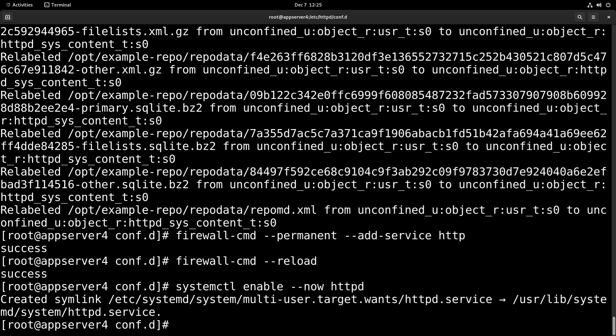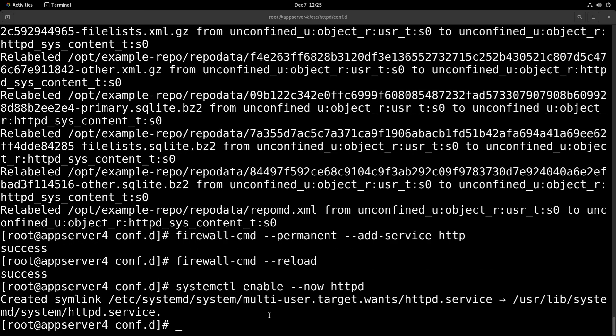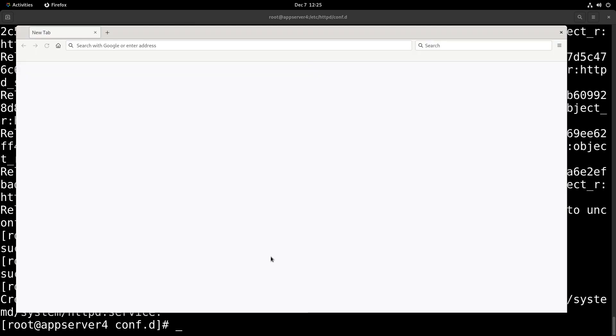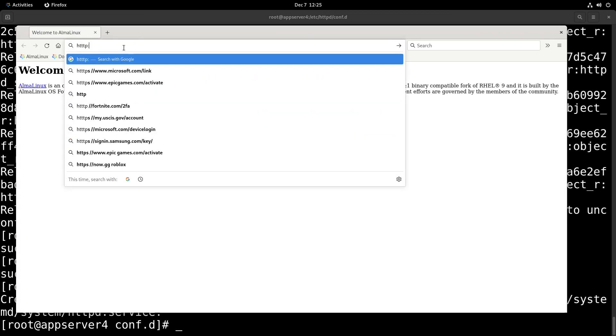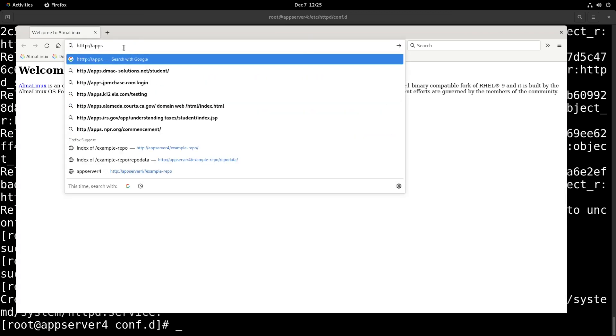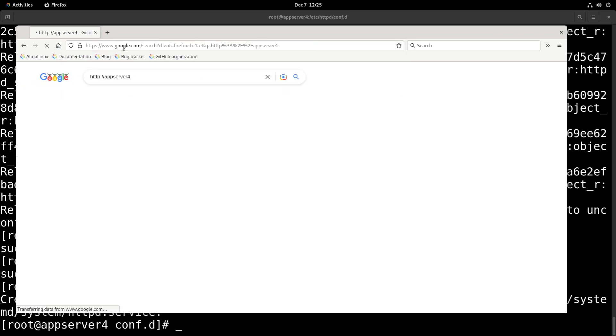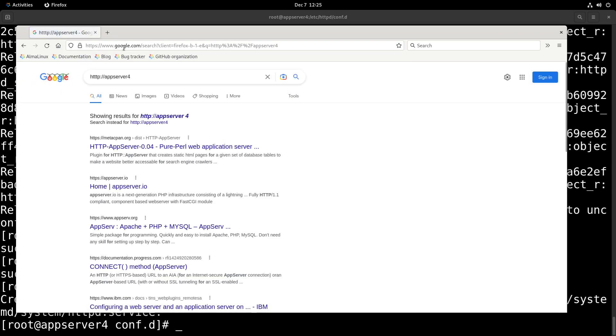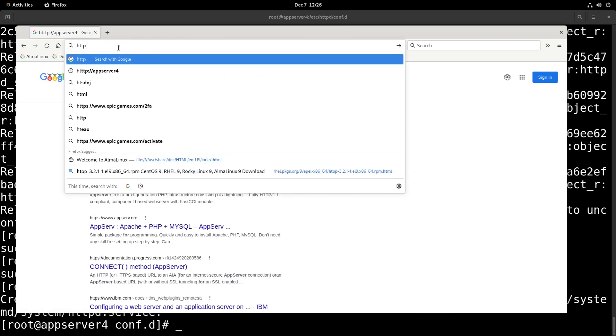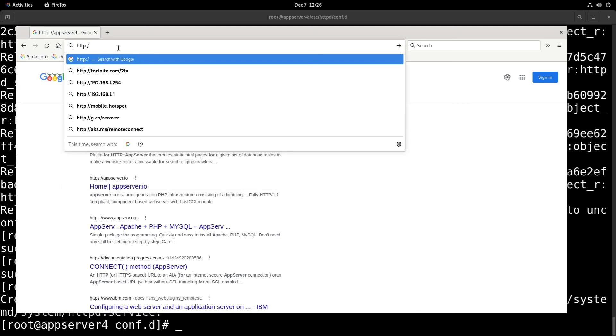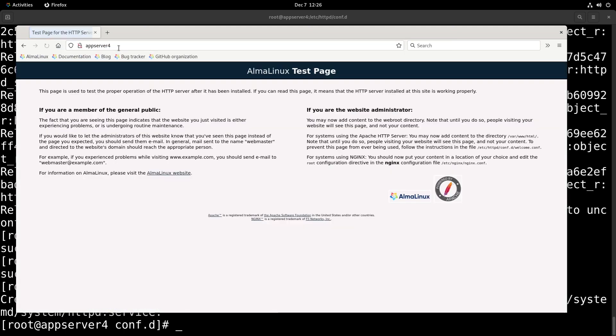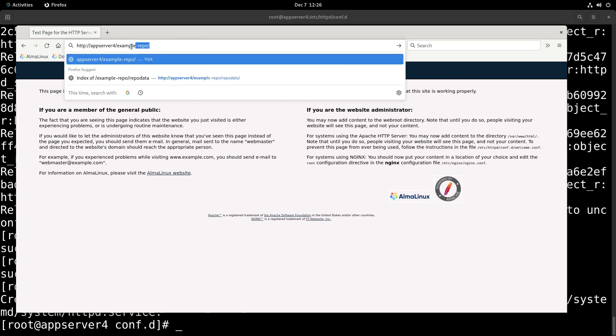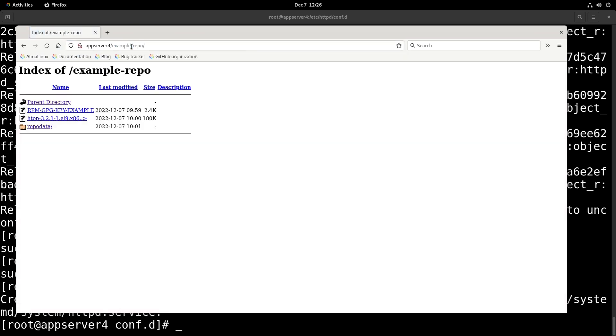Now we can head over to Firefox on our workstation and check it out and see if it's accessible. So we'll just type in http://appserver4. And as you can see, we're able to access the server. Now the real test is can we access /example-repo. And we can. So that's fantastic.